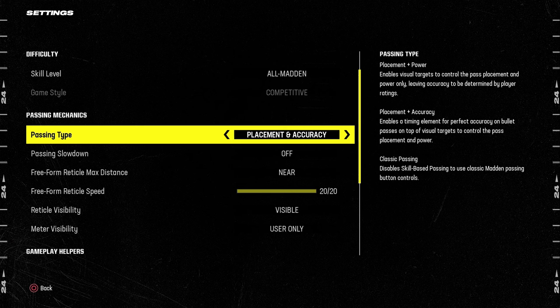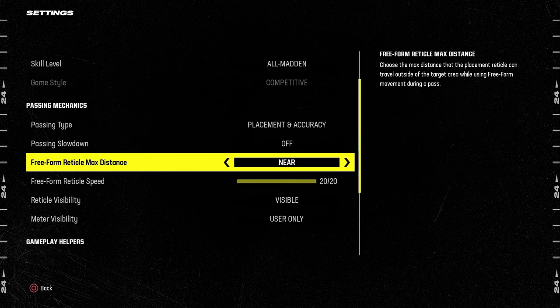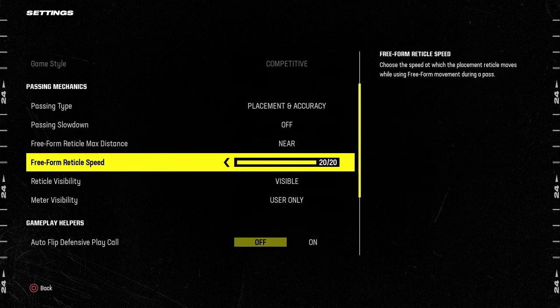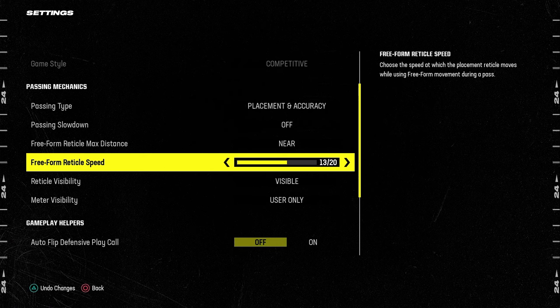Our freeform settings: placement and accuracy near 20 out of 20. A lot of people like 20 out of 20 — that's the top level passing settings you can have. But some people who are just starting out or not as comfortable with the higher reticle speed, try 13 out of 20, try 7 out of 20, or even 5 out of 20.